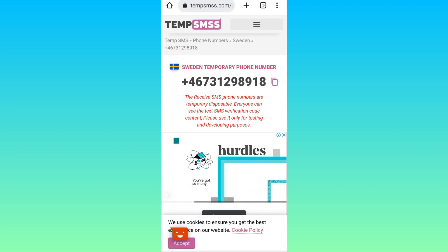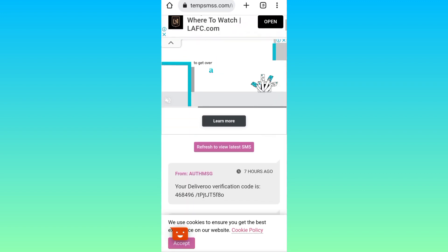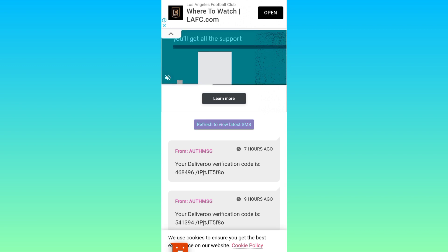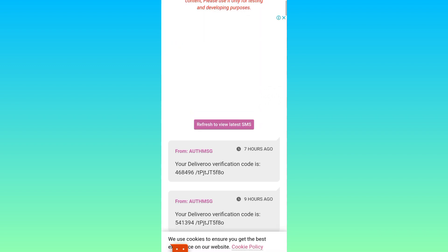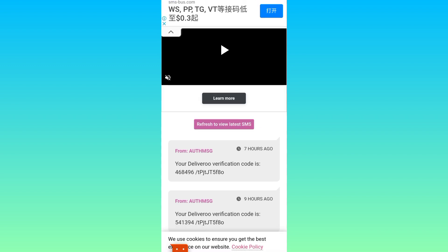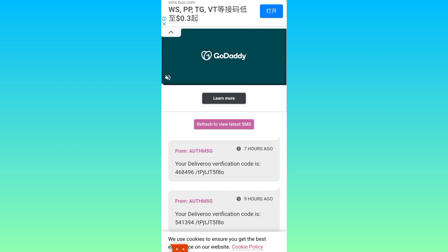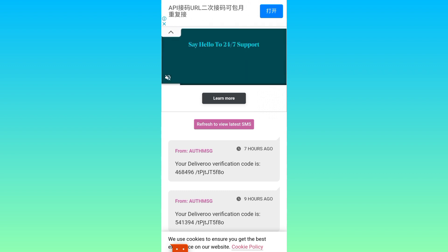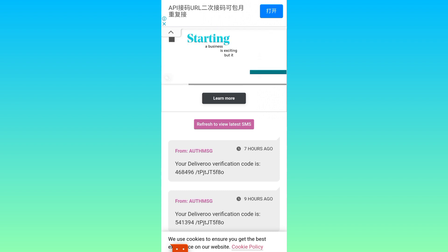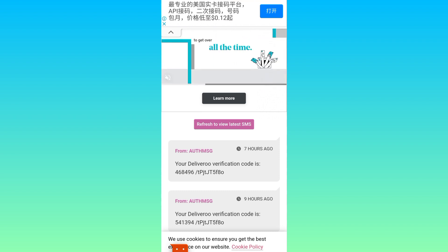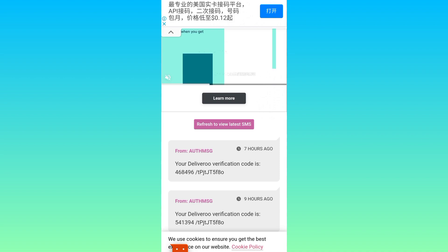Scroll down and click on this refresh to view latest SMS option. Right here you will receive the OTP or the confirmation code. Once you have received it, all you have to do is paste it on Telegram and your account will be created. So that was it for this video and I'll see you guys in the next one. Peace out.